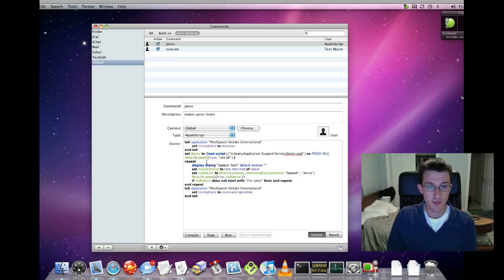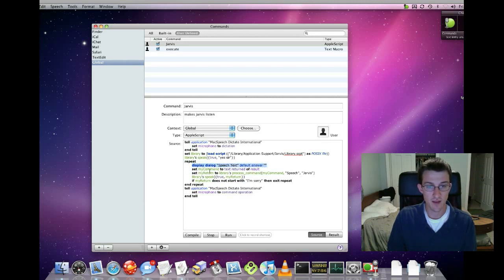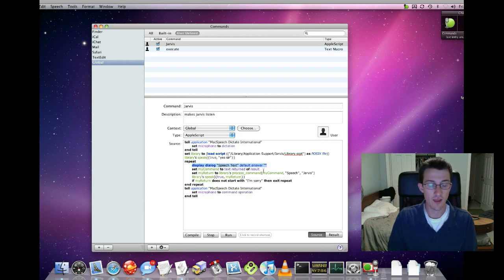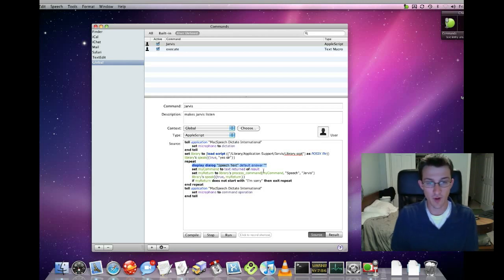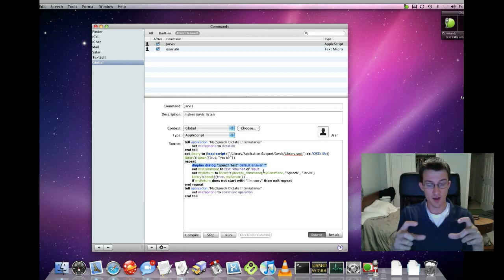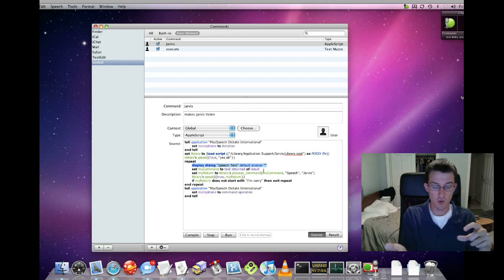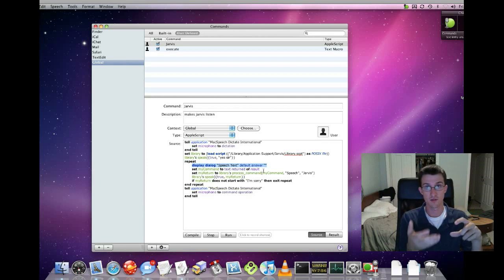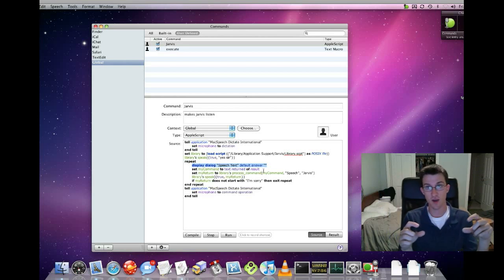And then it repeats this command here of display dialog, speech update, default answer is nothing. And then set my command to text returned of that. So when I say Jarvis, I basically bring up a dialog box. I can dictate what I want to say to Jarvis through that little dialog box.